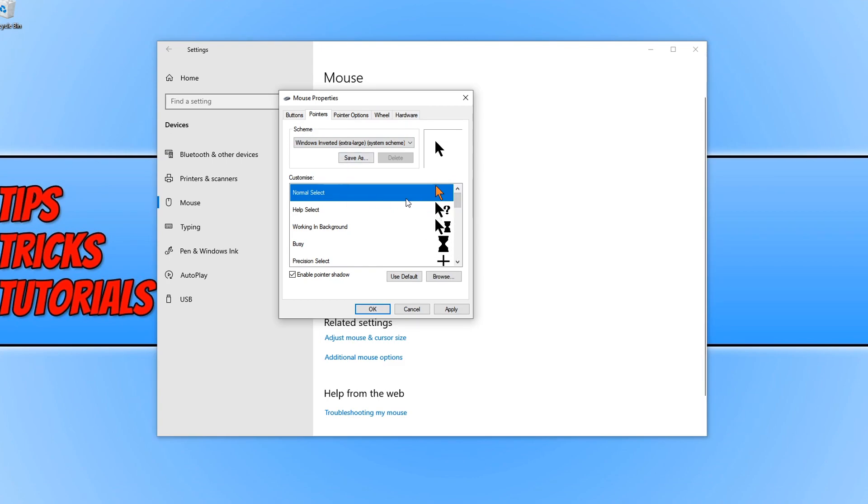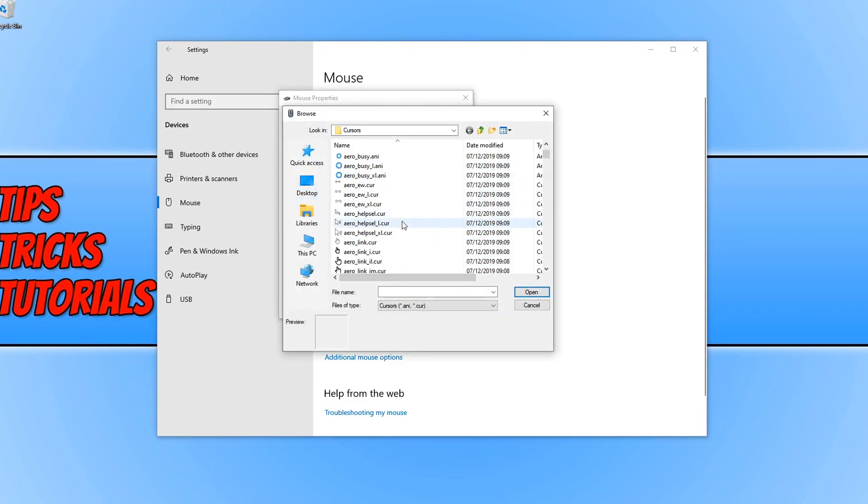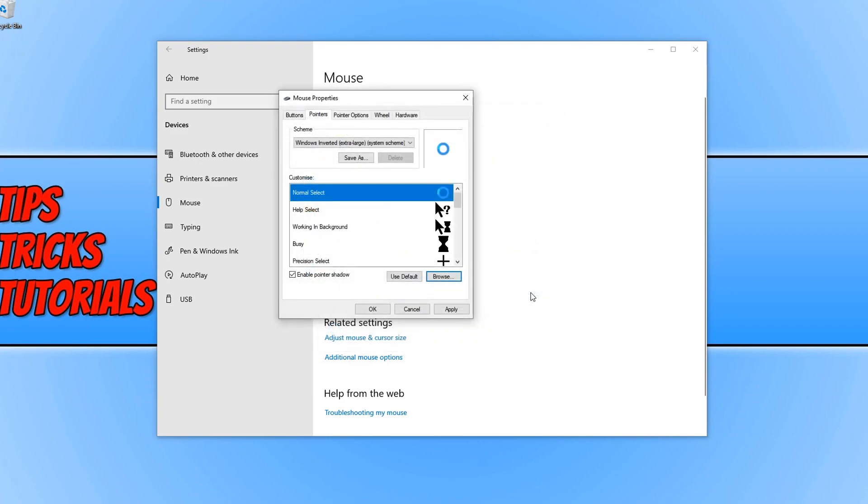If you just want to change an individual pointer, just the main normal select, click here, click on browse and then choose an alternative image to use. So if I go to arrow busy, press open and as you can see it's now changed to that.